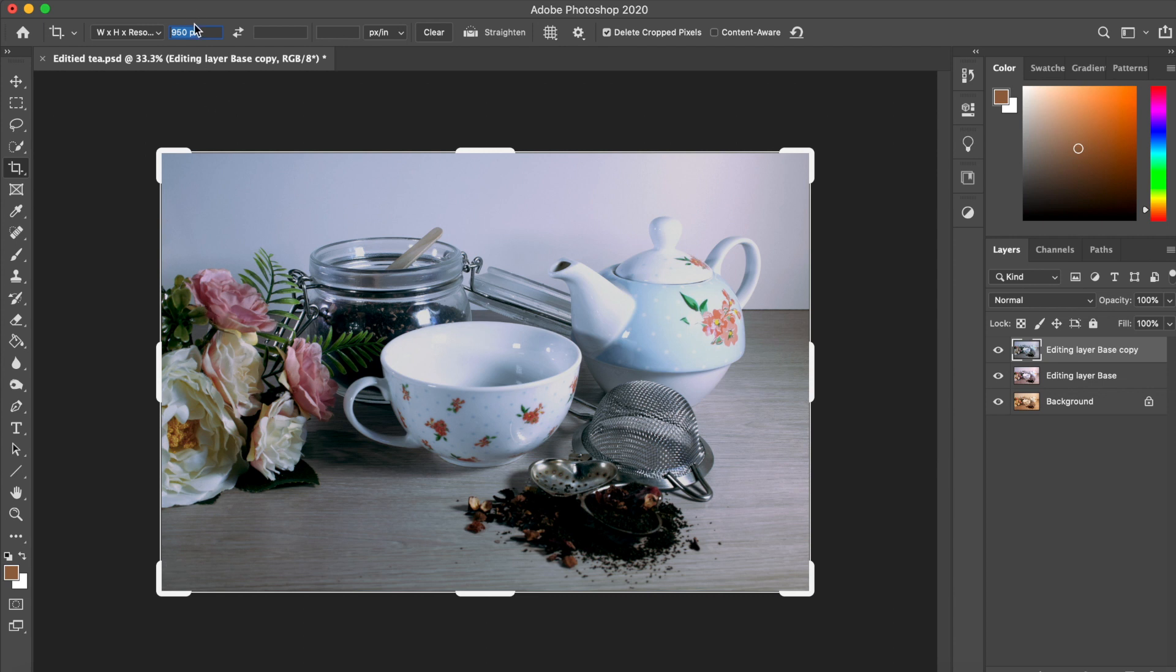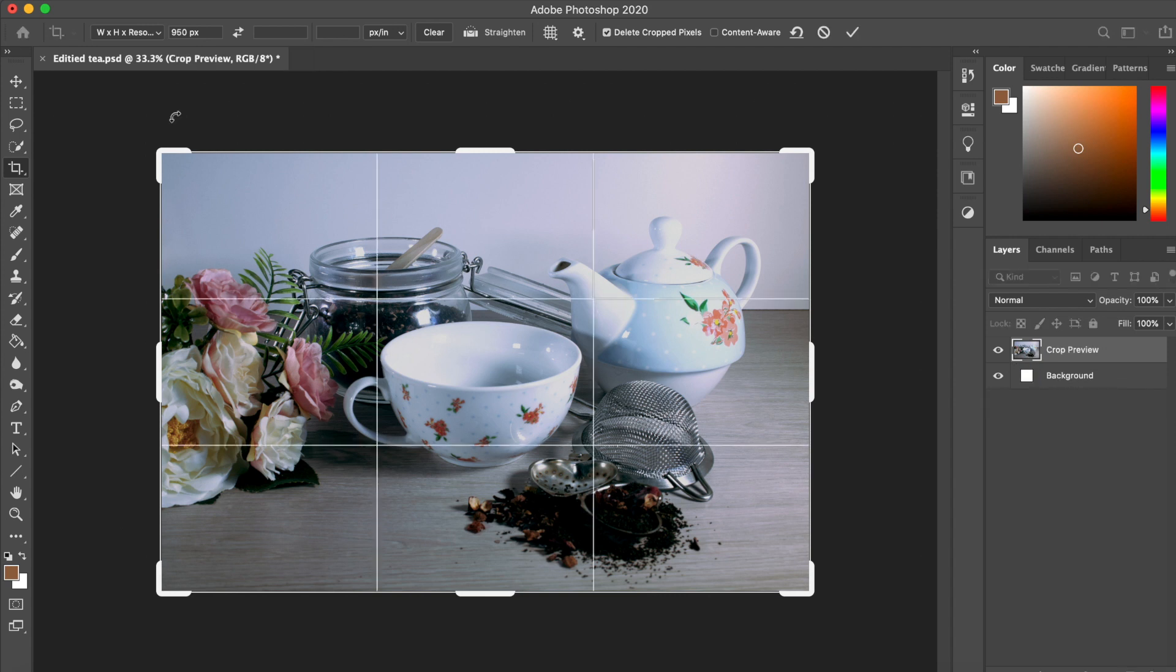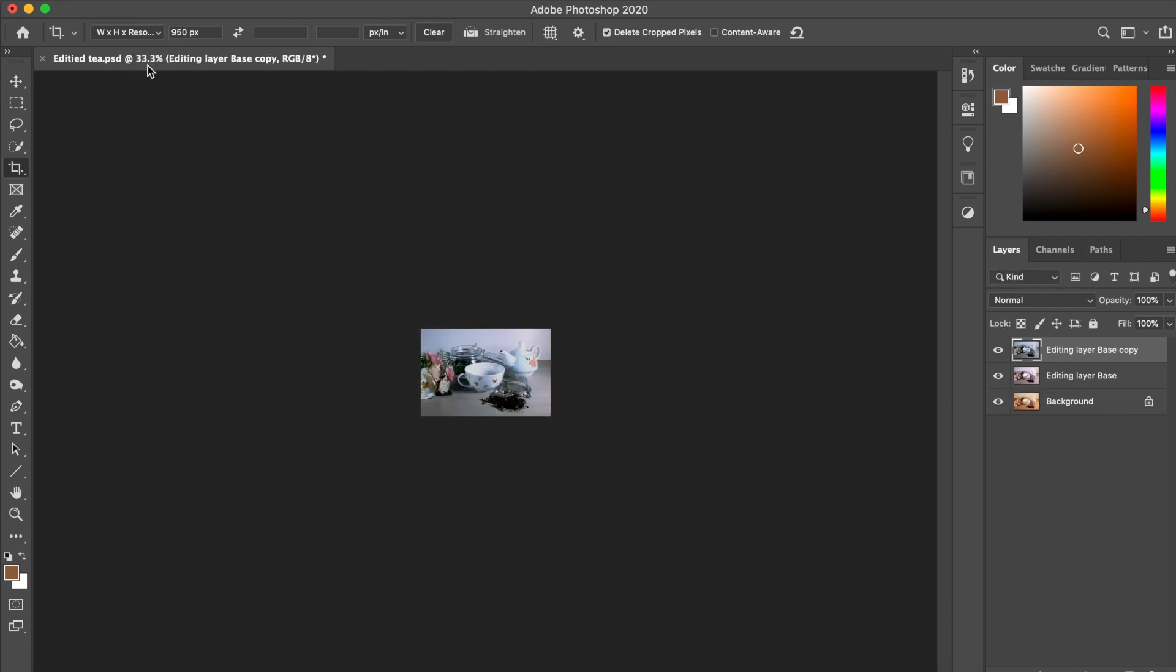And with the simple press of the enter button, we see a 3x3 grid. And we click on the little tick to confirm this change. That looks small.